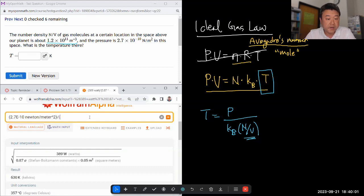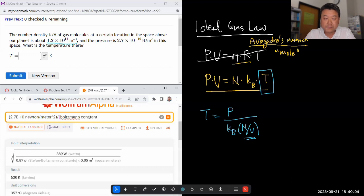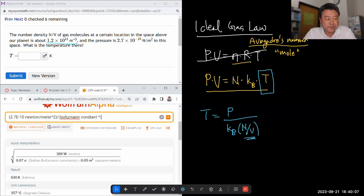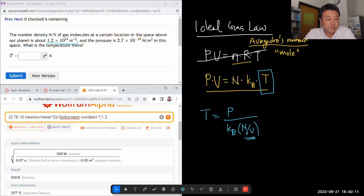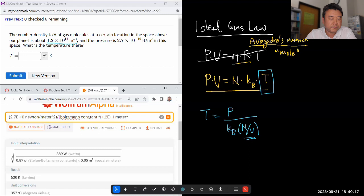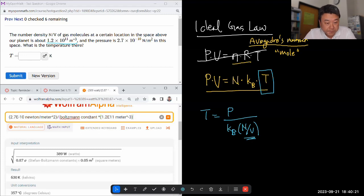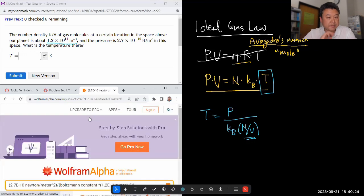...divided by Boltzmann constant. One advantage of Wolfram Alpha is it'll just look up the constants for you. For the number density, I have 1.2 times 10 to the power of plus 11 in the unit of meter to the minus 3, so number per volume.